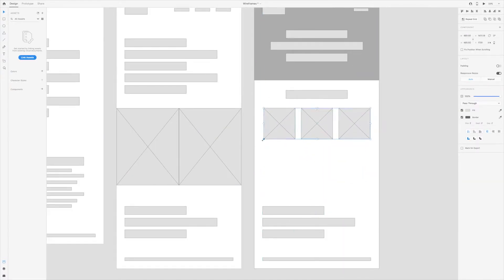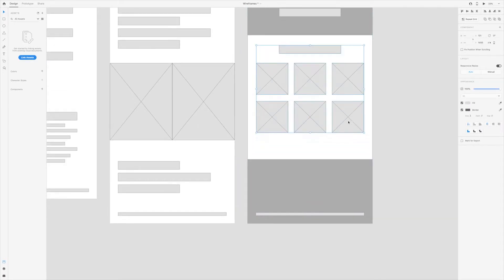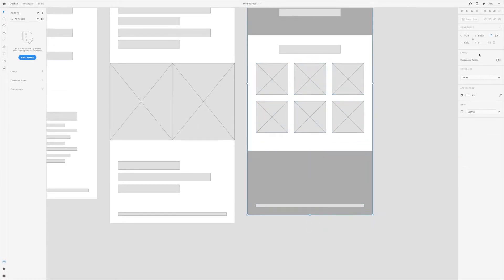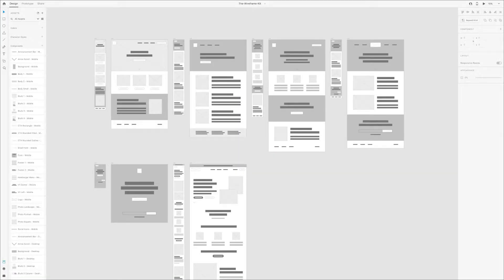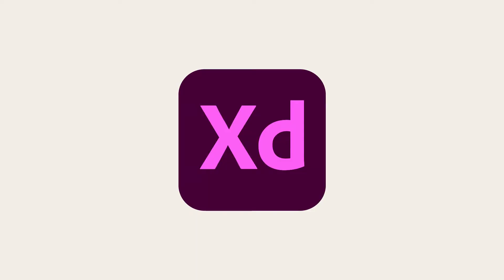Another option is you can purchase wireframe kits. So if you're interested in having a wireframe kit that already has all of these elements included, then check out the one that I've created. I'll leave a link to it down below. It's a wireframe kit specifically built in Adobe XD.